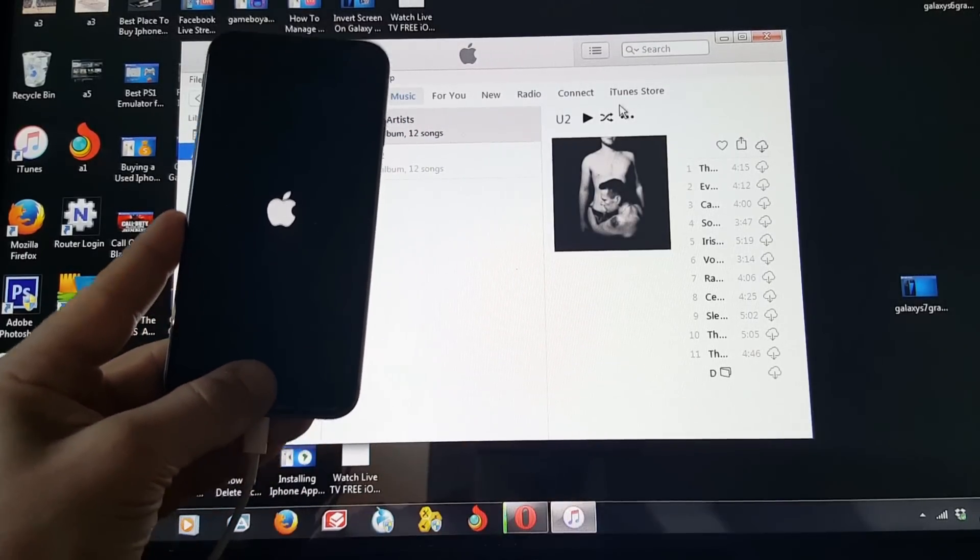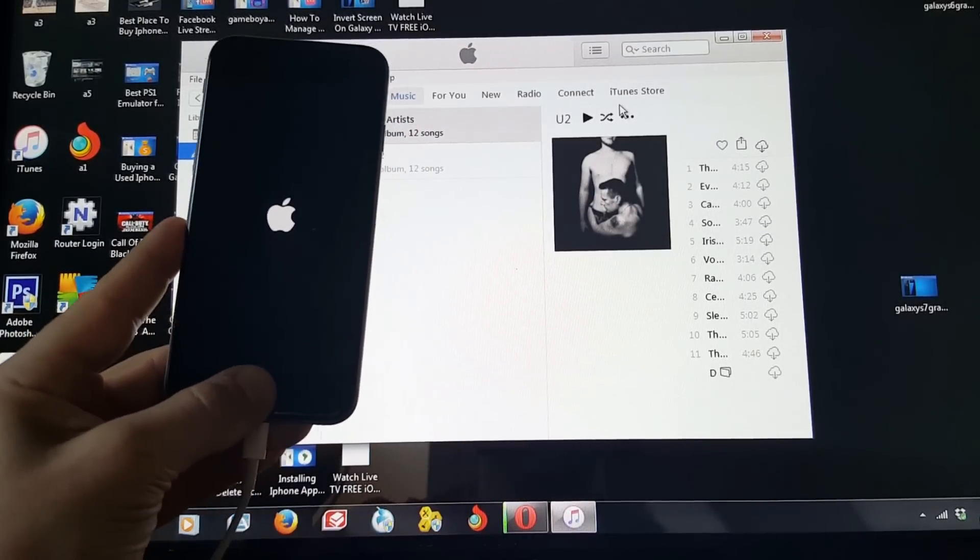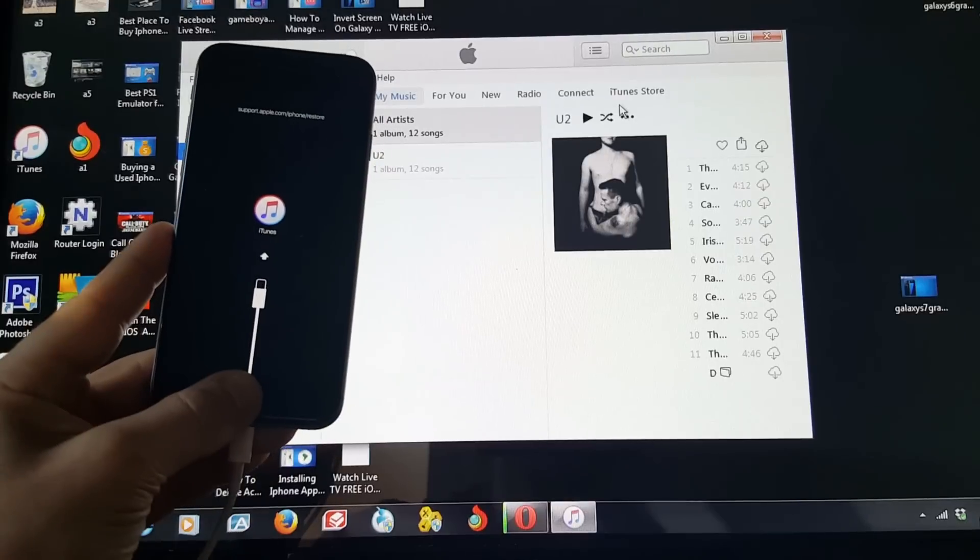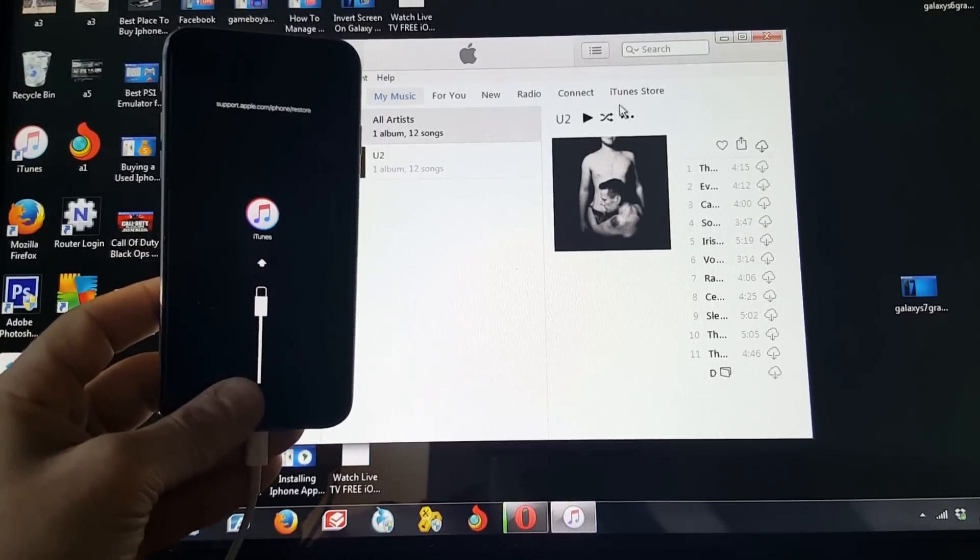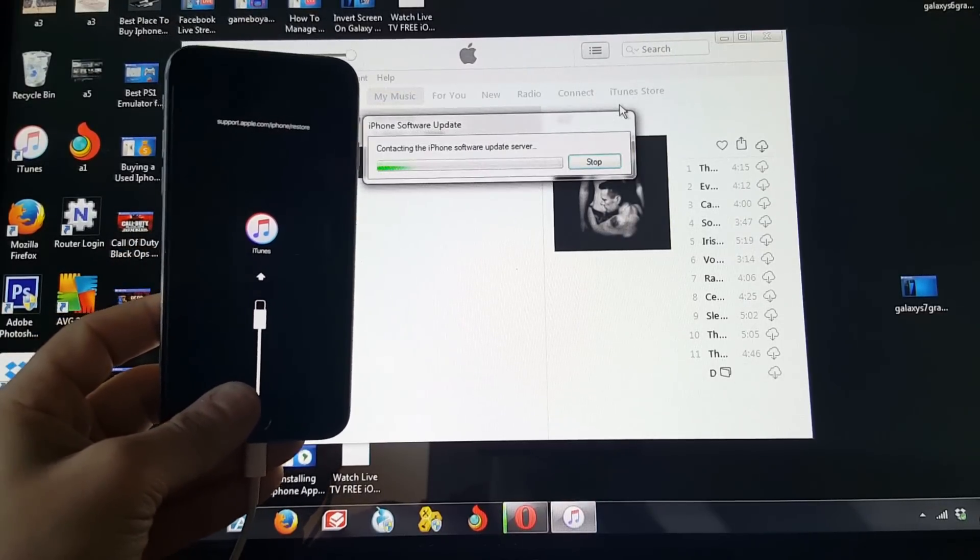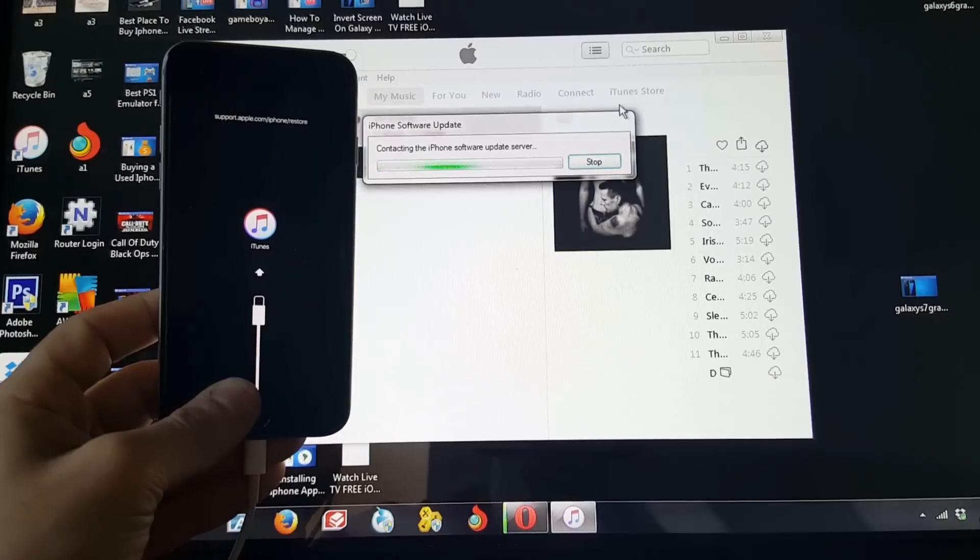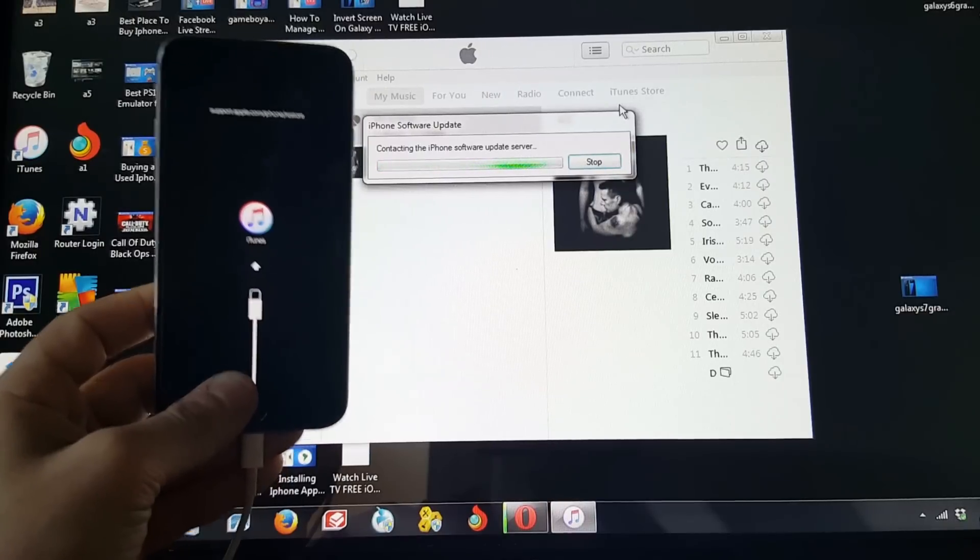Okay. So I should have it on this one. I think I didn't hold one of the things down long enough. So there you guys are. It's into the recovery restore mode right here.